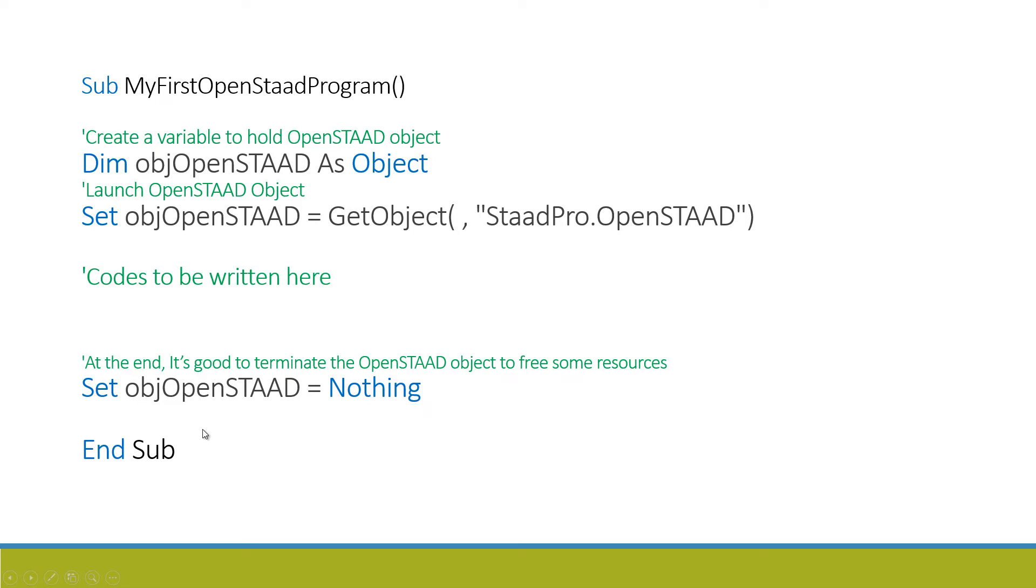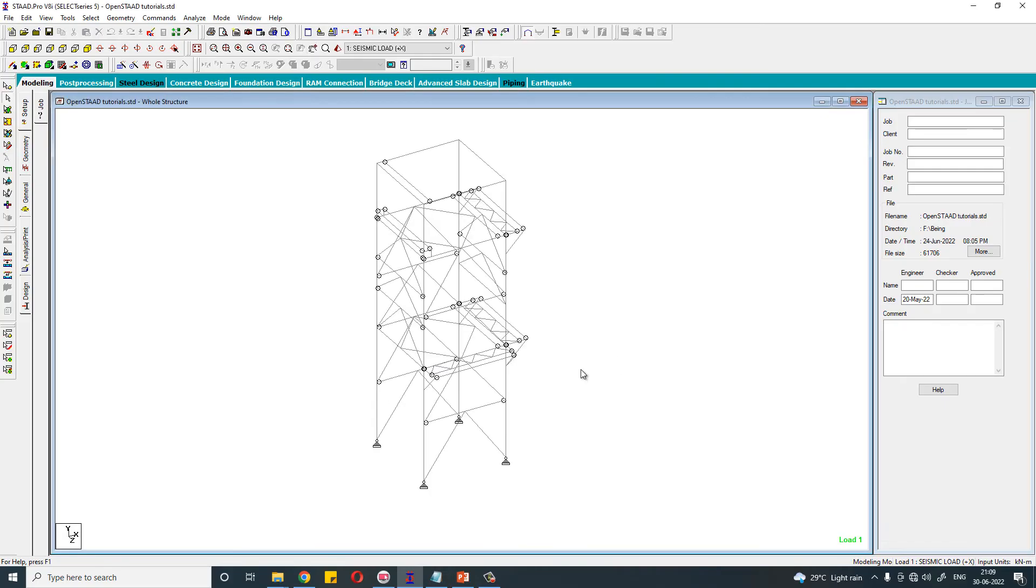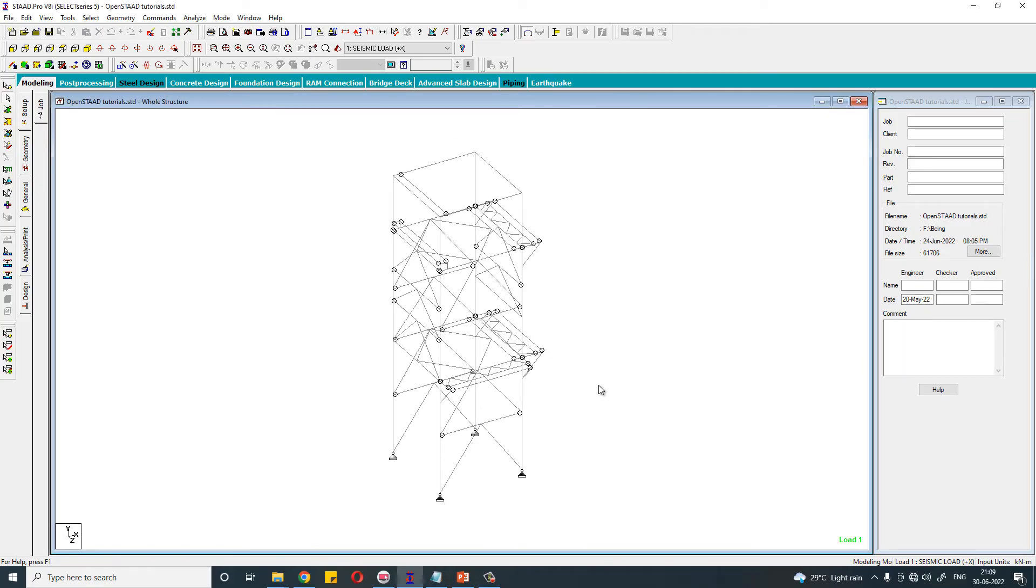In this video we will analyze that file by programming, by writing VBA macro. So this is our STAAD file. We will analyze this file with the help of VBA macro.